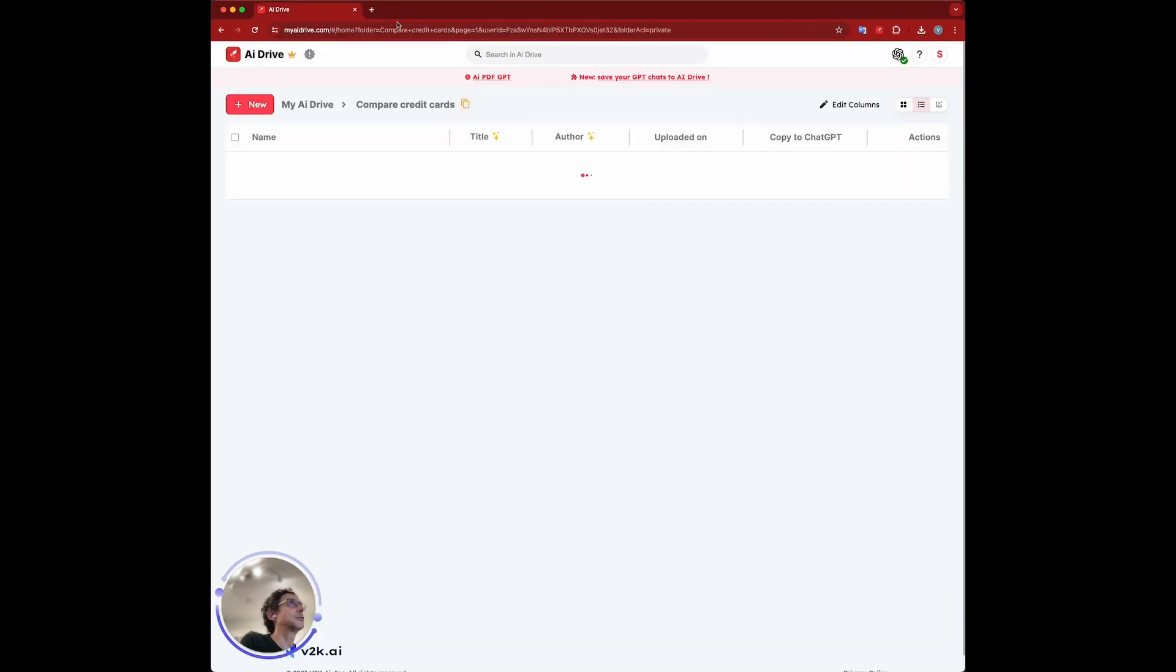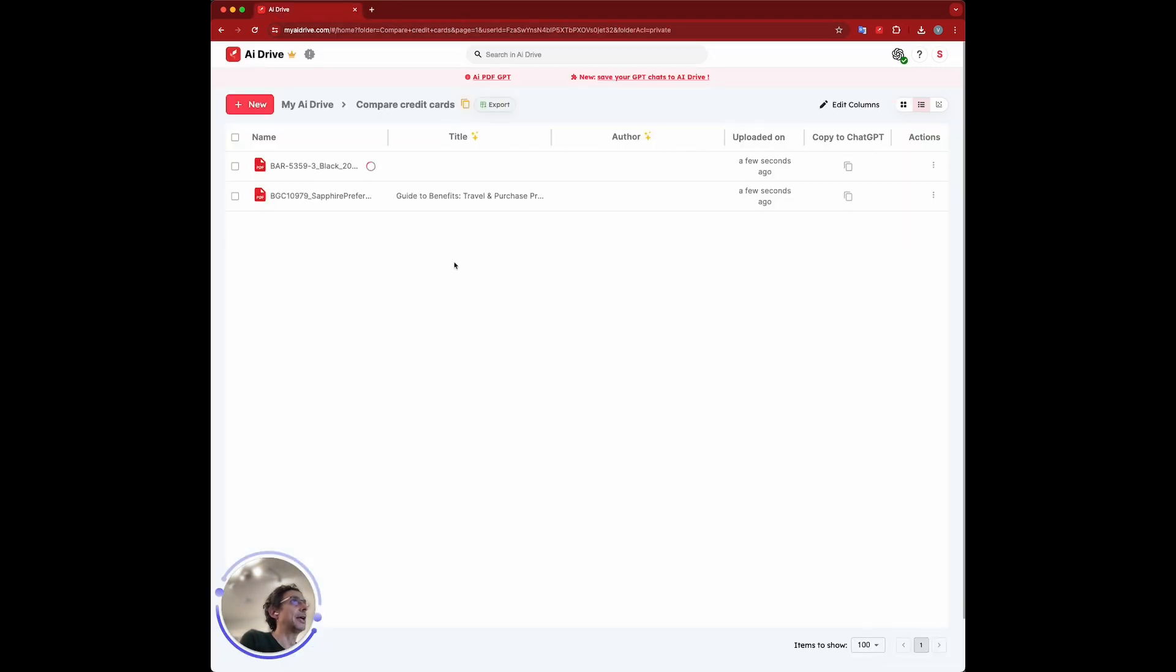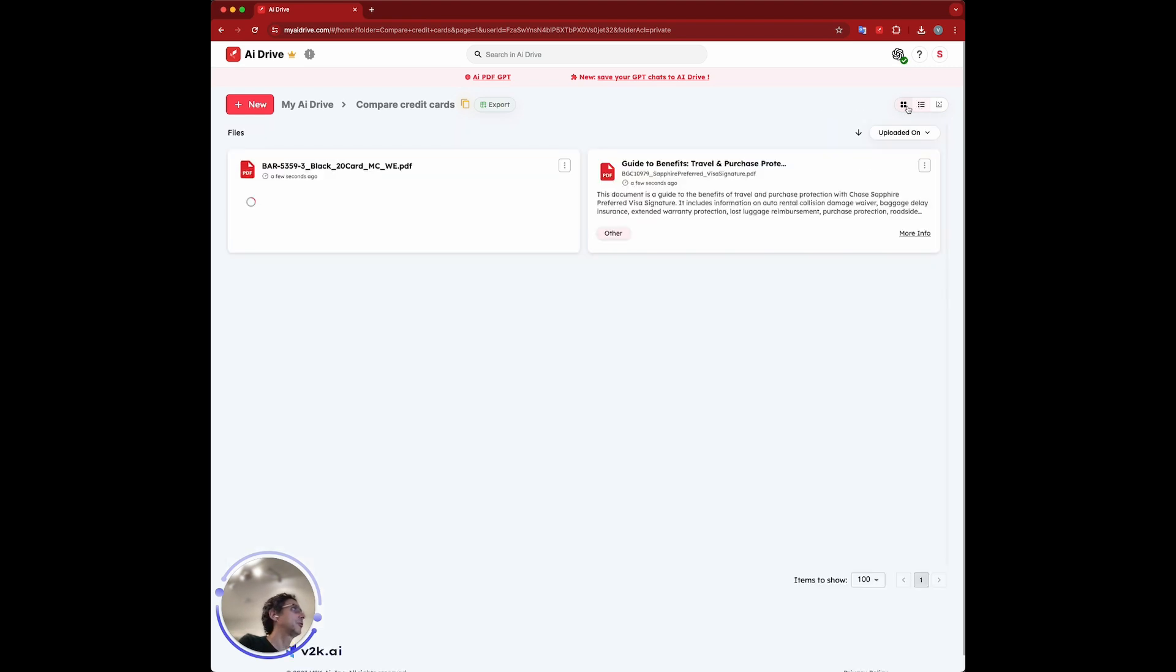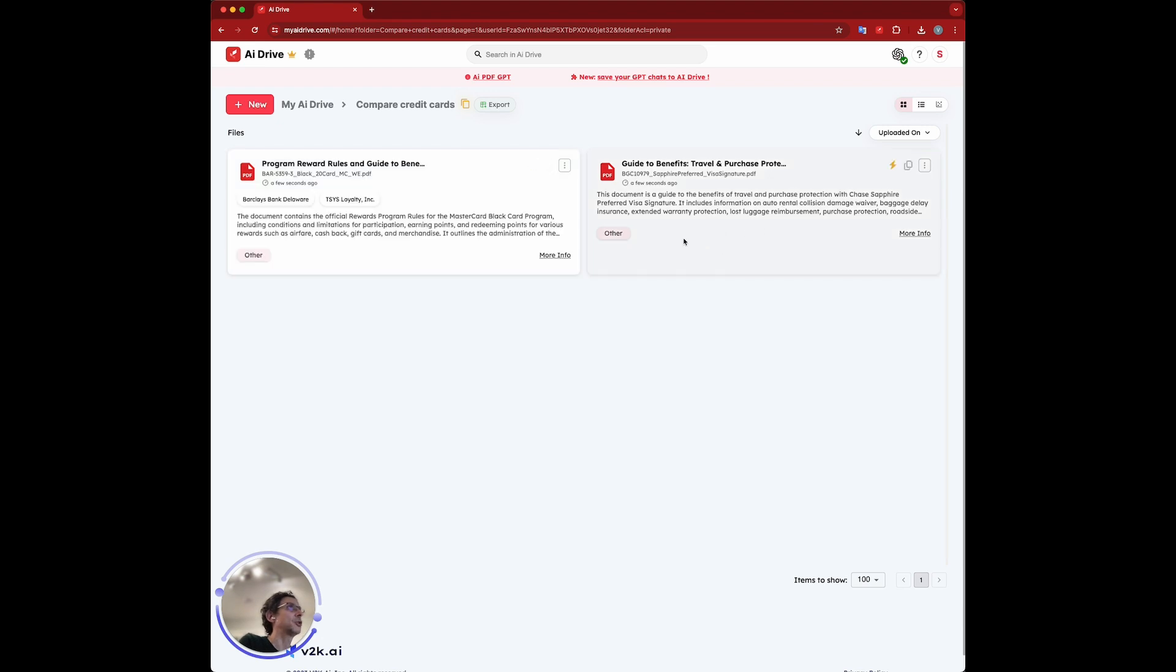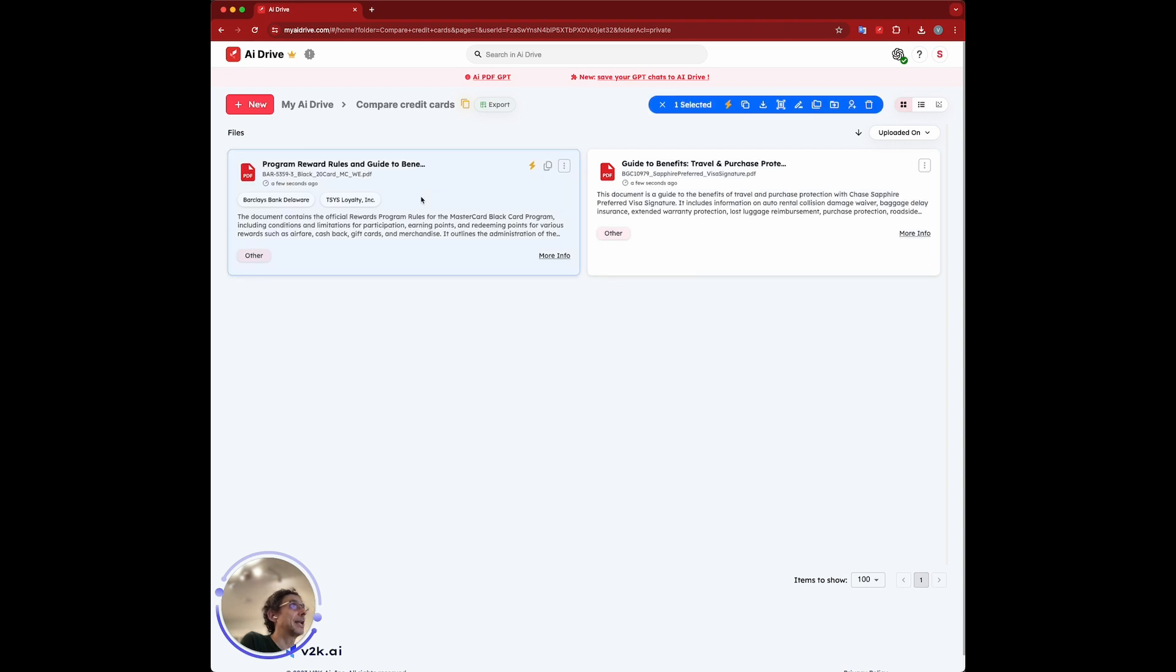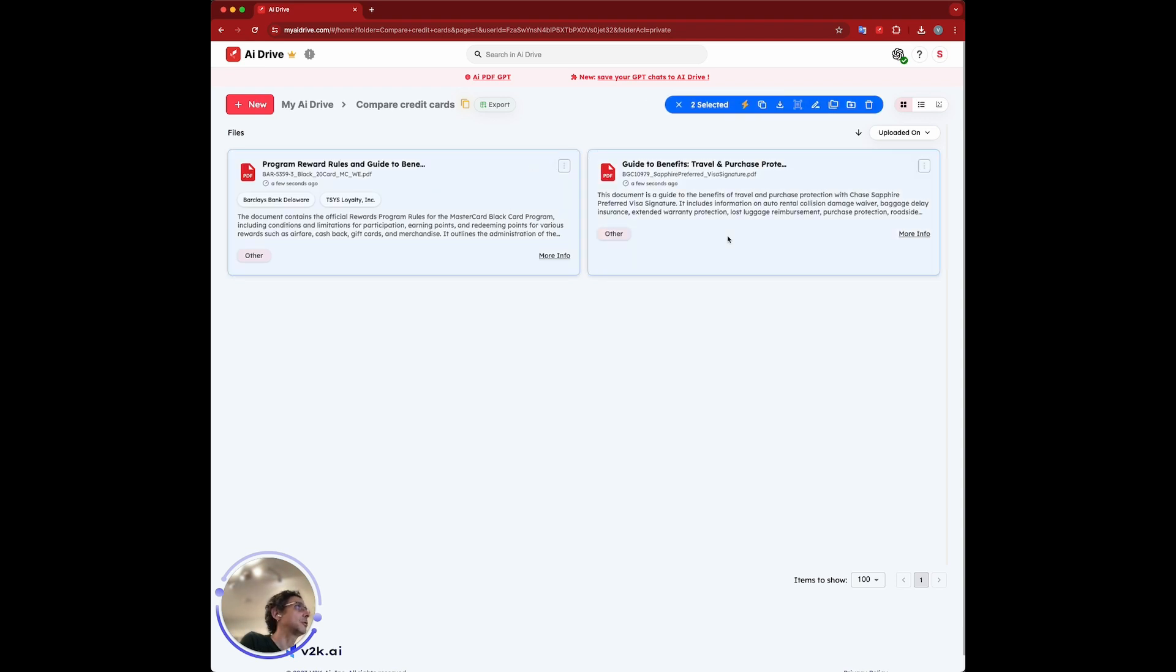I'm just going to close these and go directly to AI Drive. As you can see, the files are here. You can see list view, column view, or card view, whichever way you want. What we're going to do here is select both files. I'm going to hold shift and then select them both. As you can see, there's two selected.